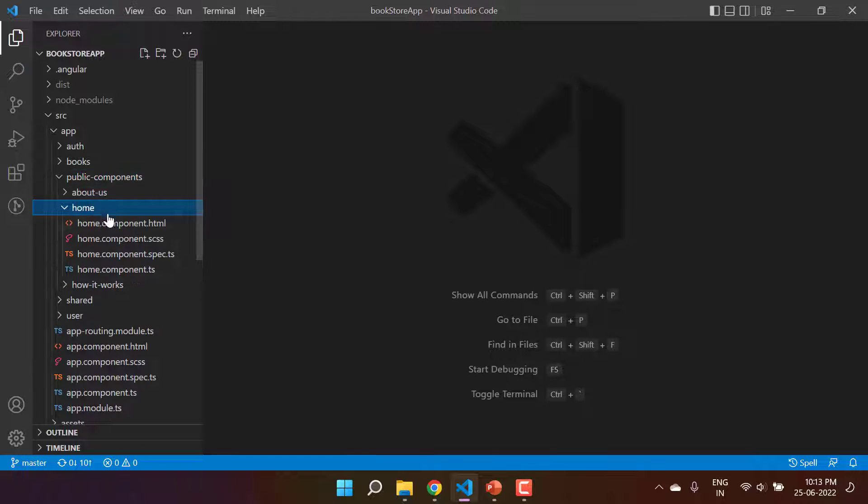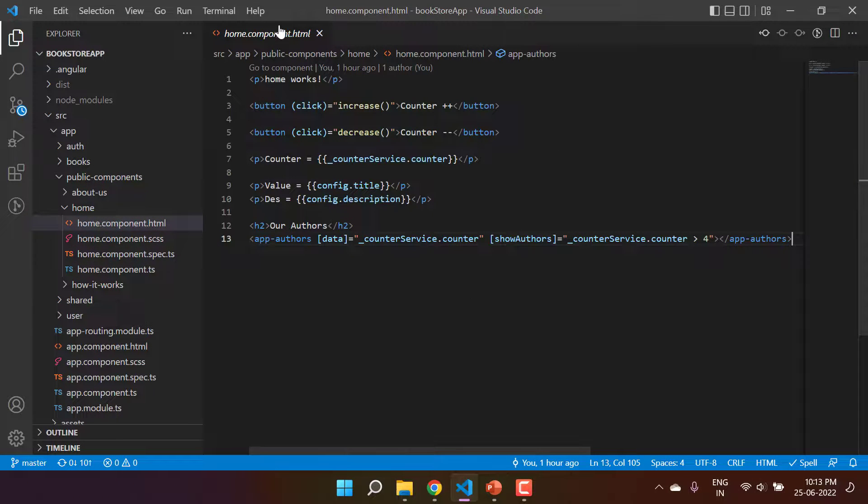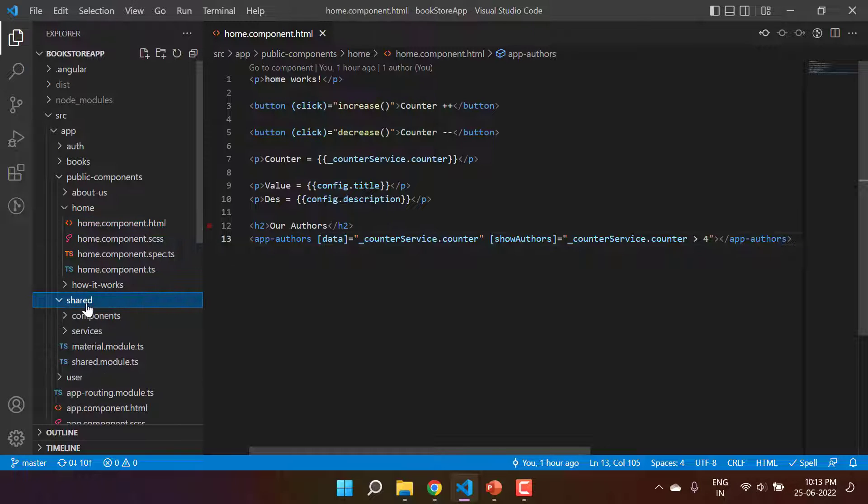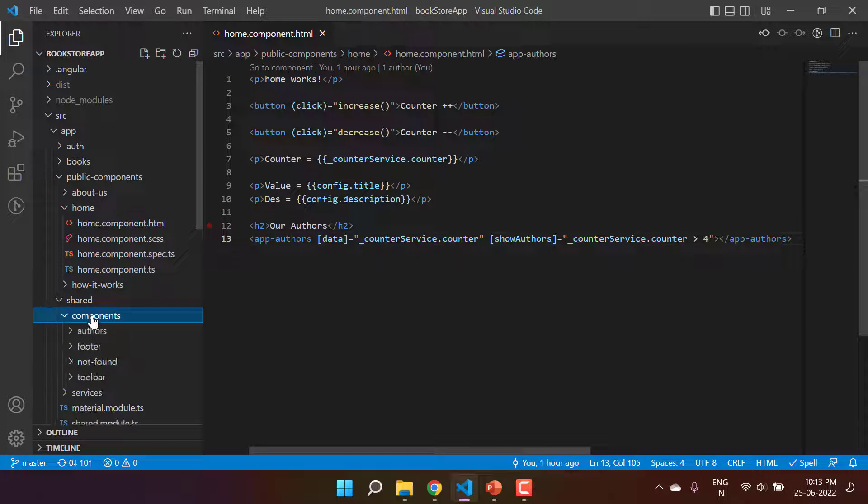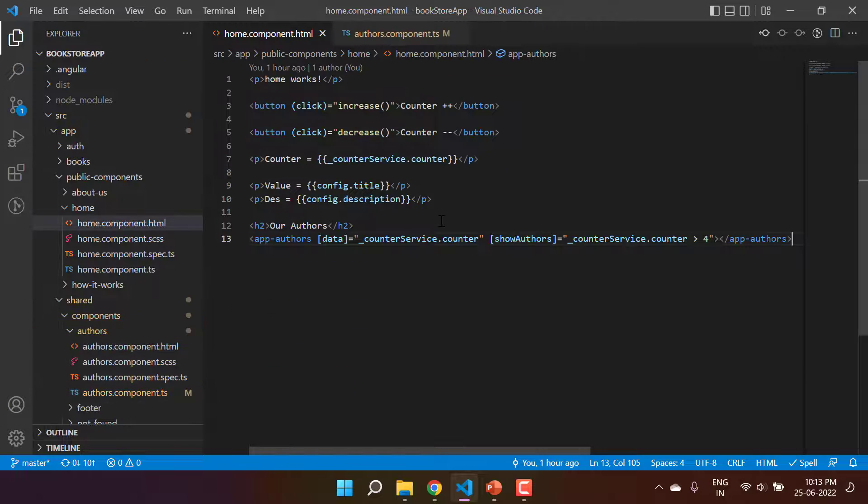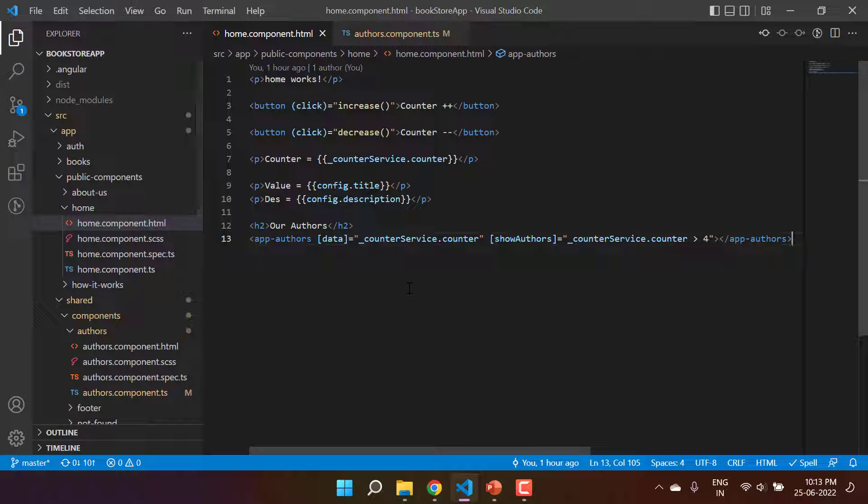Here is the home page and this is the HTML. Let's open the child component as well - app author - and it is available inside the shared folder. If the parent component will try to access the data from the child component, then directly it cannot access it.